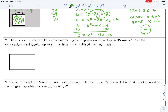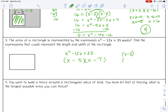Number 3: The area of a rectangle is represented by the expression x squared minus 12x plus 35 units squared. Find the expressions that could represent the length and width. Since length times width gives area, we need to find the factors. For 35: 5 times 7 could work, and we need negative and negative, so the expressions are x minus 5 and x minus 7.